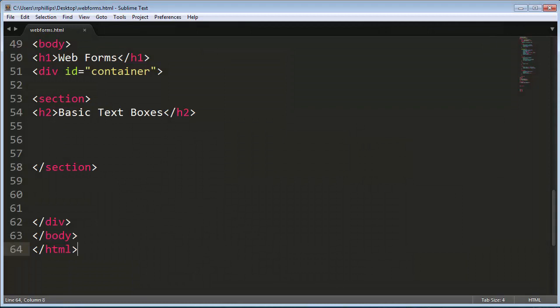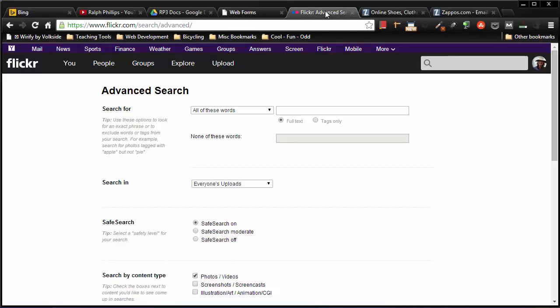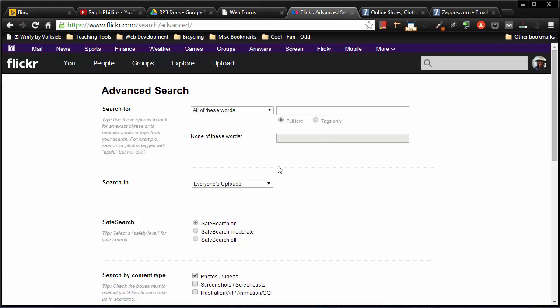So forms are all over the place. If I jump back over to my browser here, this is the advanced search over at Flickr and of course forms are heavily used. There's a simple basic text box field up here in the top right corner. But what I wanted to draw your attention to were the fields used for this main advanced search form.